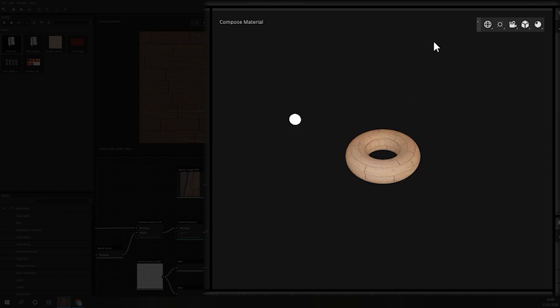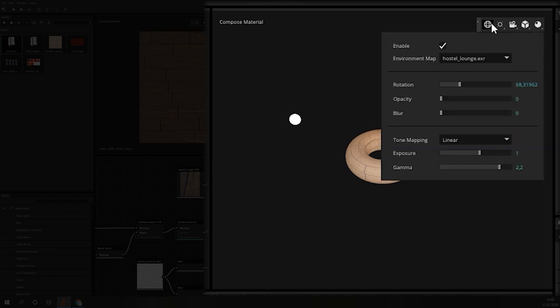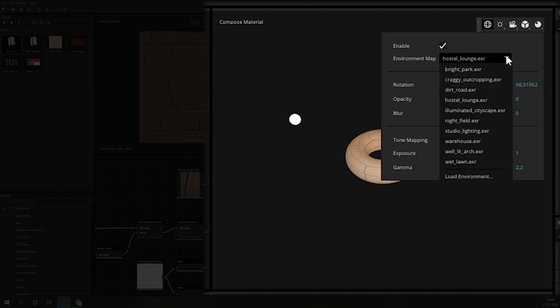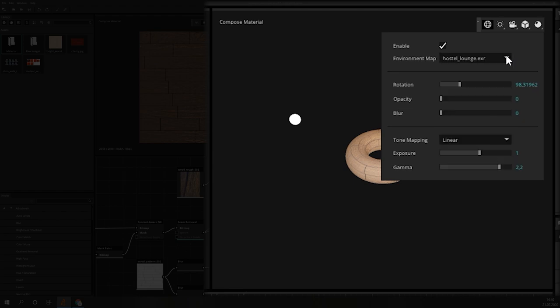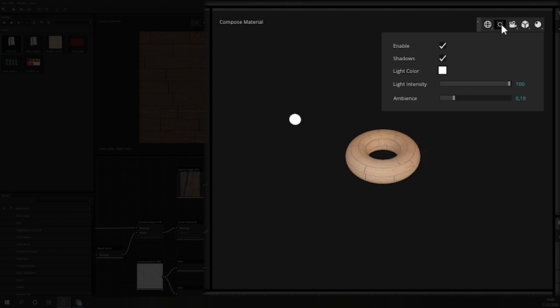In the floating menu, you can adjust the components of the view. The first icon is for the environment settings. You can choose between different HDR maps and also set the opacity and the blur of the background. For the finer controls, you can adjust the tone mapping. The next icon houses the settings for the light. You can adjust the intensity and color as well as the ambient strength.